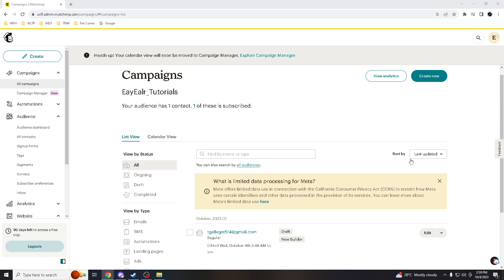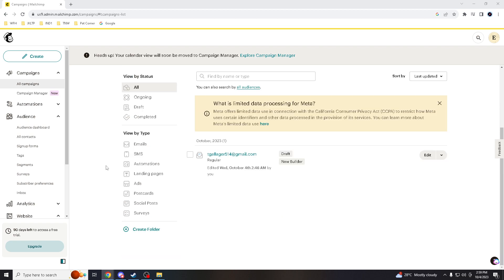Now, complying with email marketing regulations such as the CAN-SPAM Act and GDPR is essential. I know you heard of it. These regulations require that you obtain consent from subscribers and provide a clear way for them to opt out.